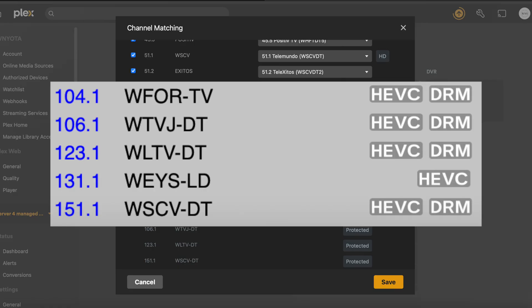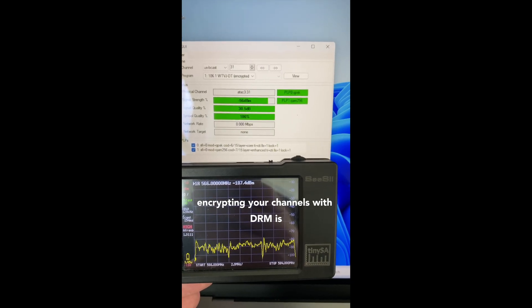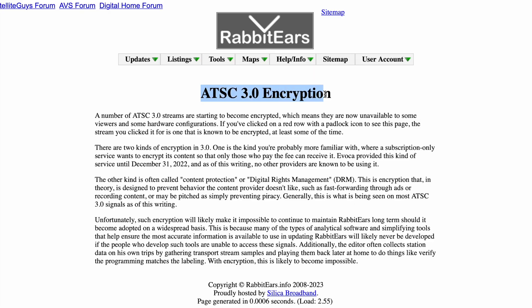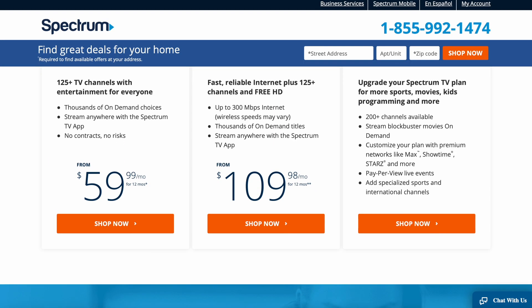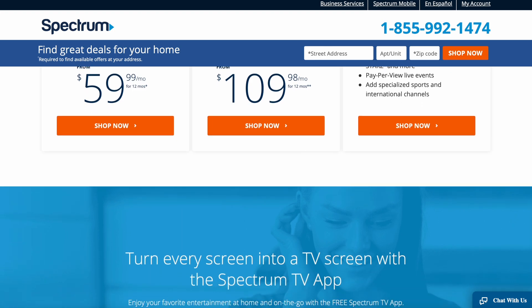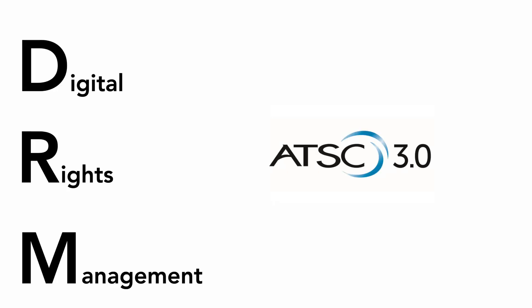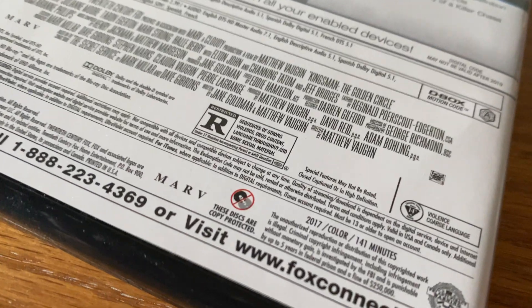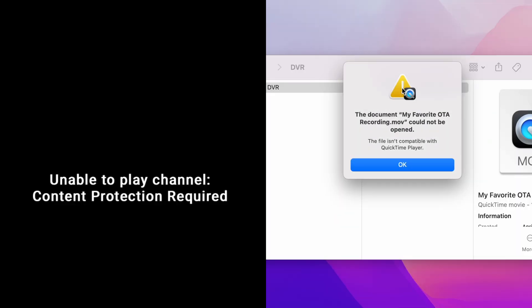DRM encryption is plaguing ATSC 3.0 stations all across America. This does not mean that you have to pay for over-the-air TV — it simply means they're implementing copy protection on some channels. DRM, or digital rights management, on ATSC 3.0 broadcasts is similar to the copy protections found on DVDs and Blu-rays, implemented in order to prevent piracy.